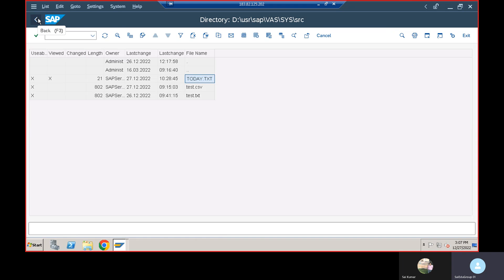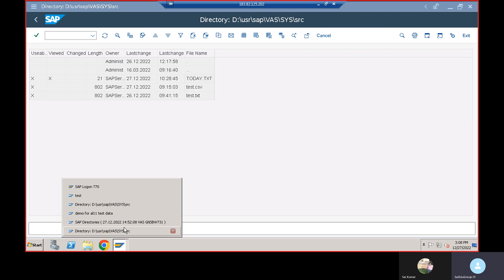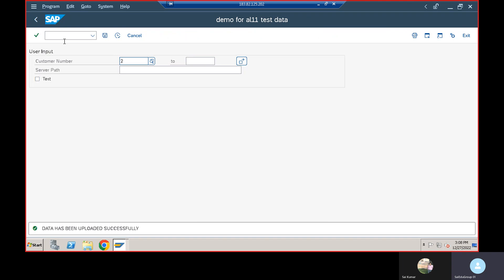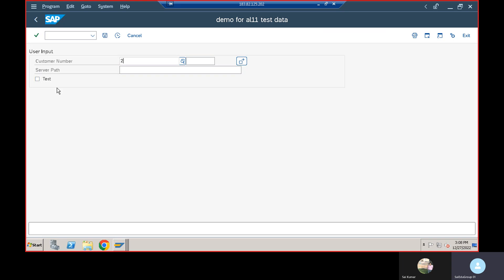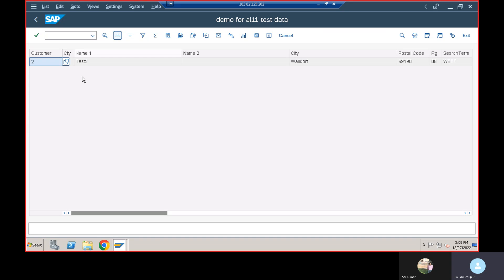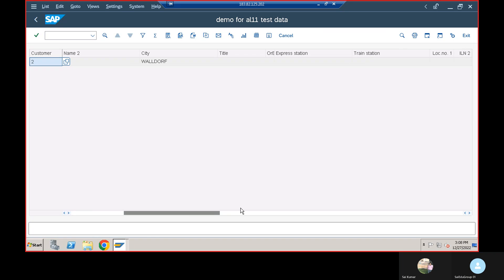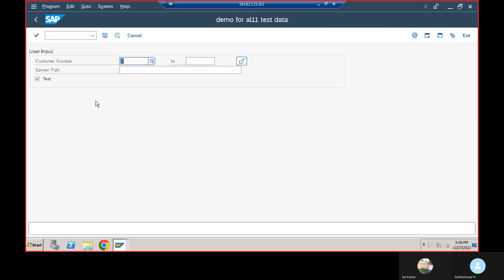Now I'll go back and execute again. This time I want to only display the data — not upload it to AL11. I'll enable the checkbox and execute. You can see the data displayed in the ALV grid.